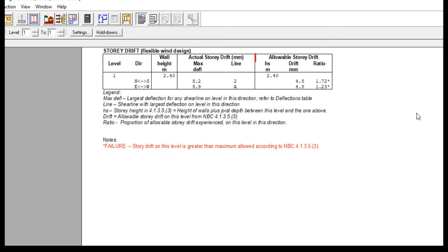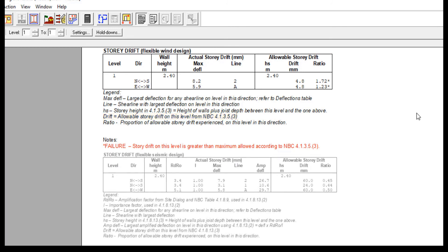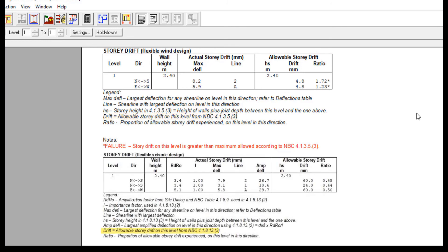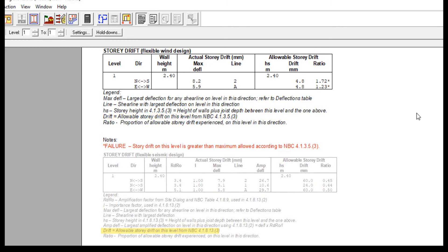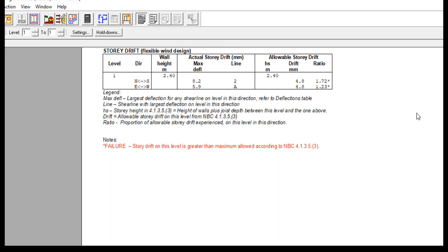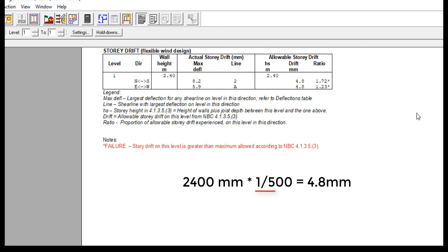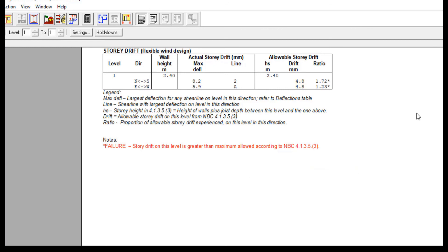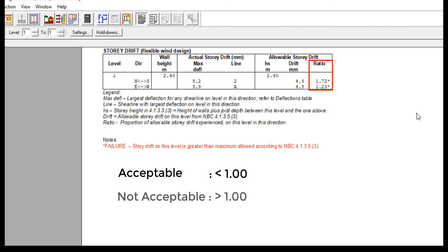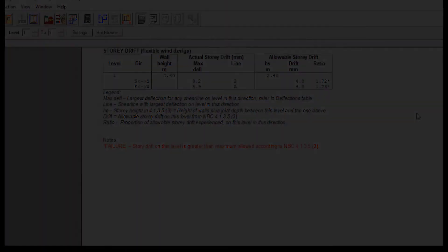The allowable story drift comes from NBC 4.1.3.5 for wind and 4.1.8.13 for seismic. In this wind case, the shear wall story height is 2.4 meters and the allowable deflection is 1 divided by 500, therefore the allowable story drift is 4.8 millimeters as you can see from this equation. The ratio reported in the last column shows whether the allowable story drift is acceptable, if less than 1.0 or not, if it is greater than 1.0.